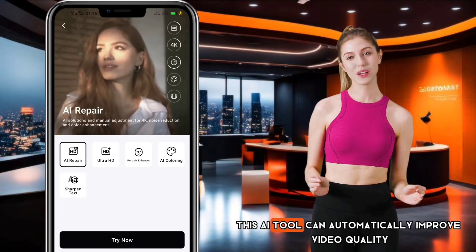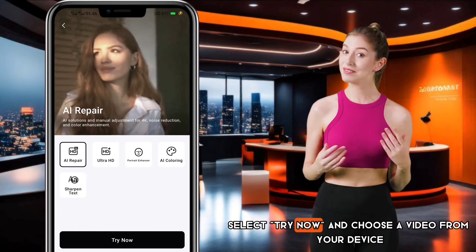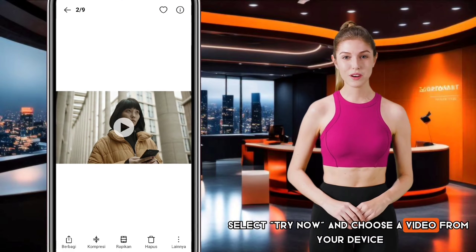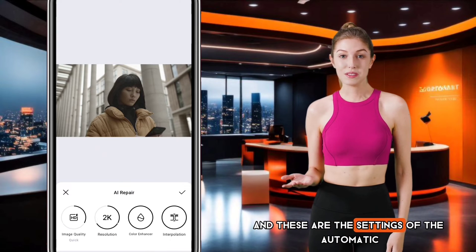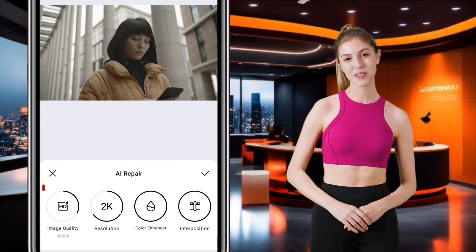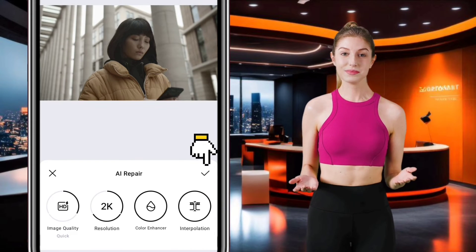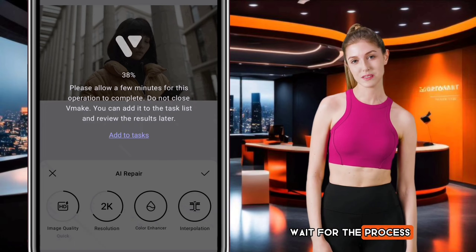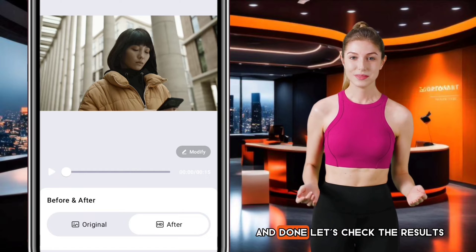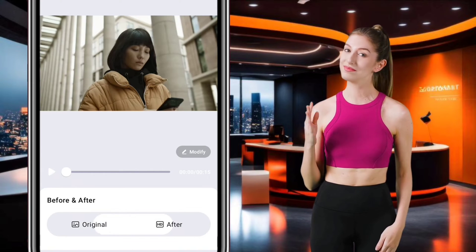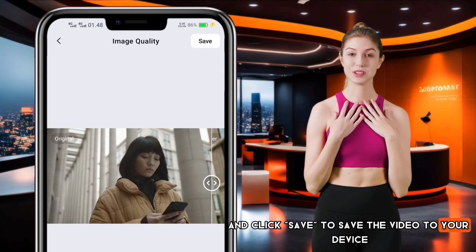This AI tool can automatically improve video quality. Select Try Now and choose a video from your device. These are the settings from the automatic analysis results — you can change them first, or click the check mark to start the process. Wait for the process to complete, and done. Let's check the results. Click Save to save the video to your device.